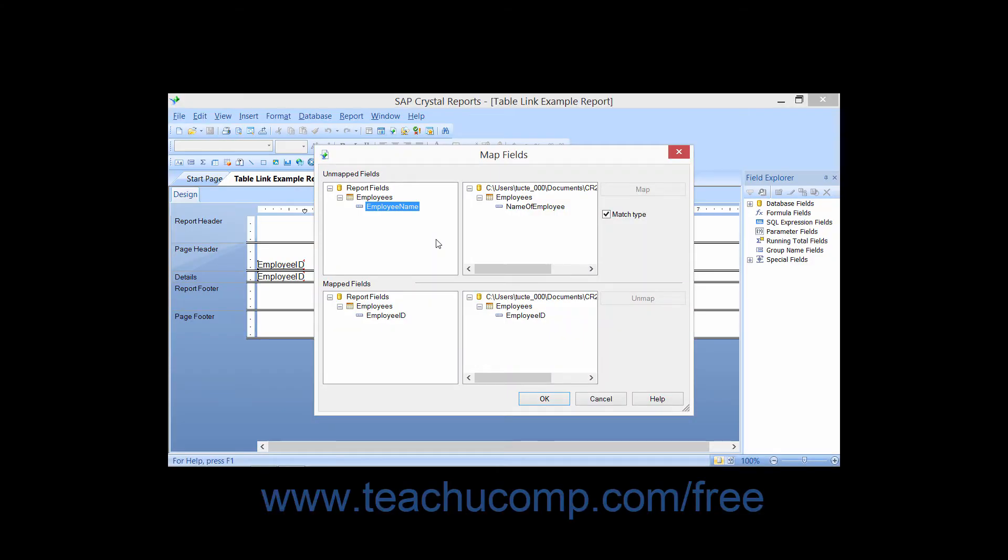When you switch the data source used for a report from one database to another, or even make simple structural modifications to the existing database which involve renaming the fields within the tables that are used in the report, Crystal Reports will need to remap the fields in the report to the new or changed fields within the associated database tables.